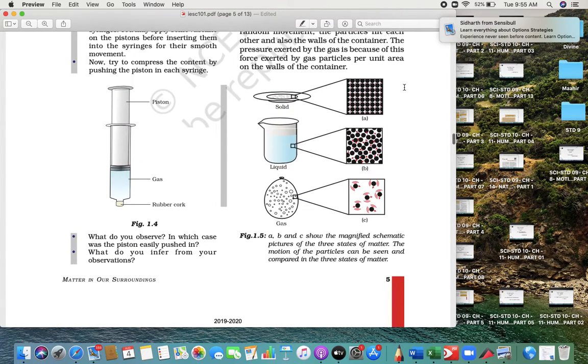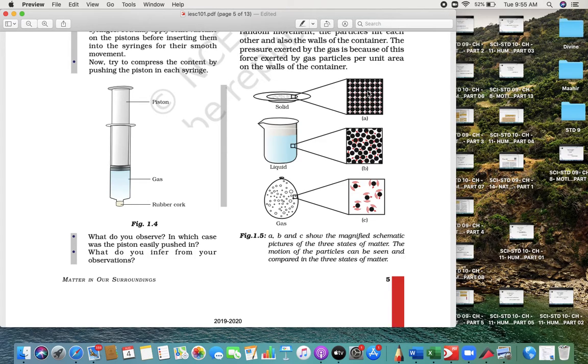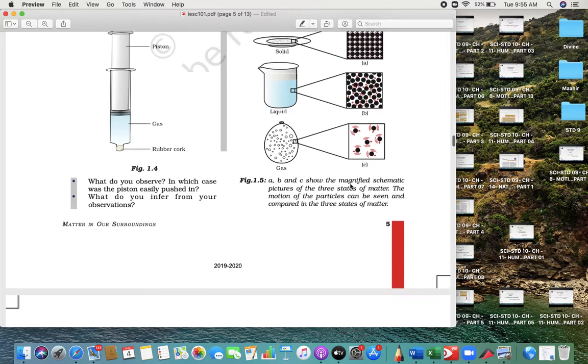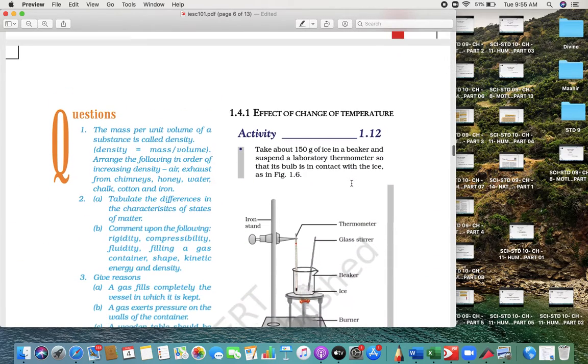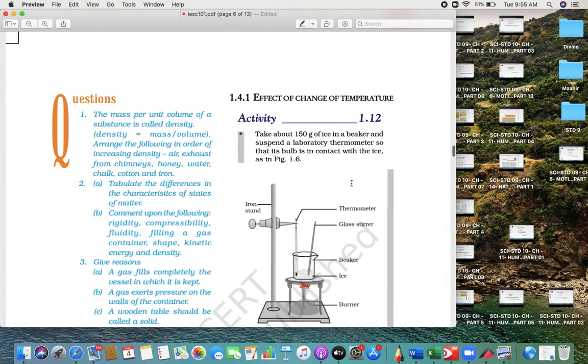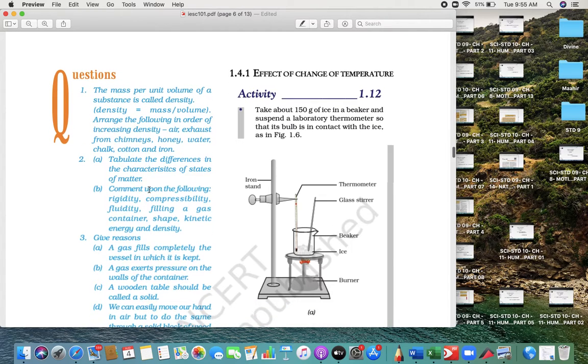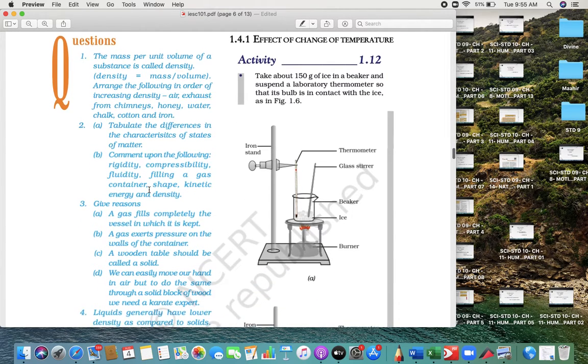Particles and space: we have already discussed that in solid they are compactly arranged, in liquid they have more space, and in gases they have a lot of space. Definition of density: mass upon volume. Tabulate the differences between different states of matter—already discussed.